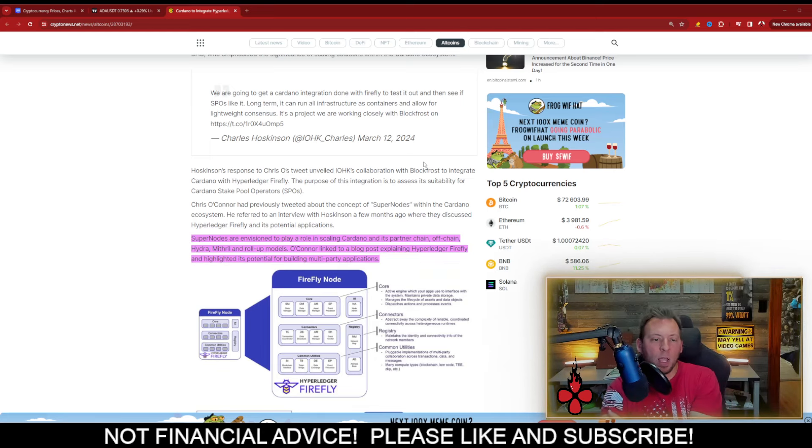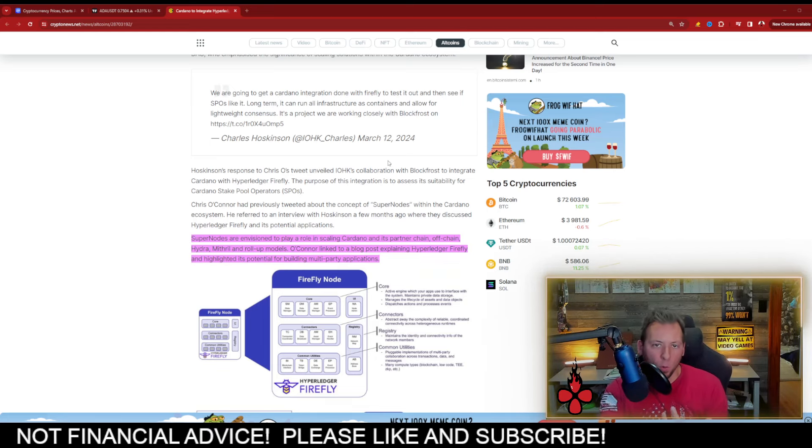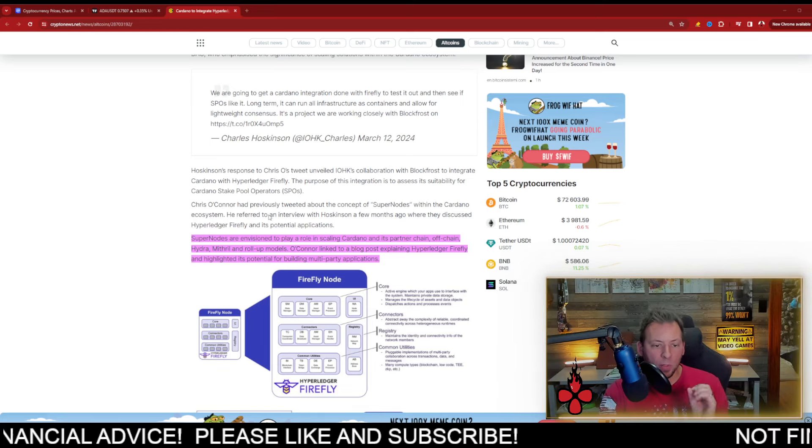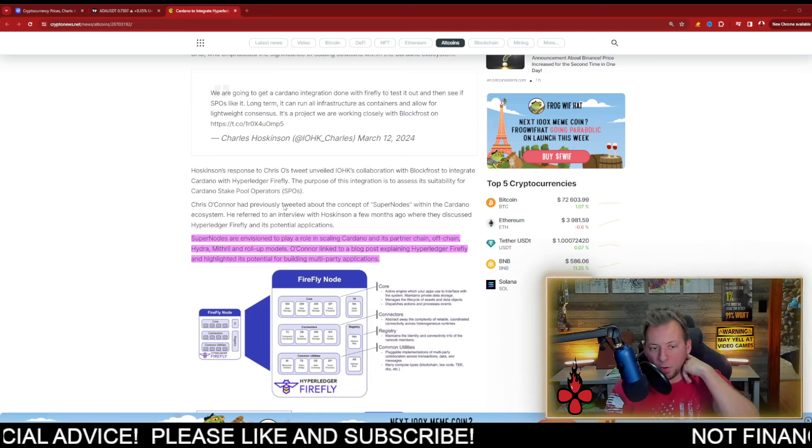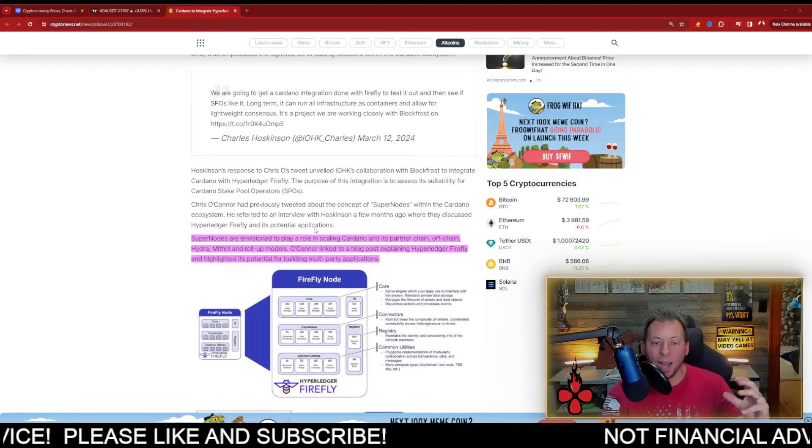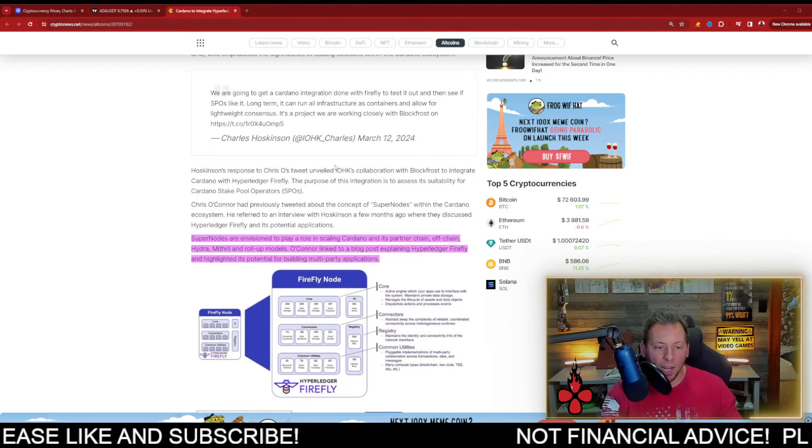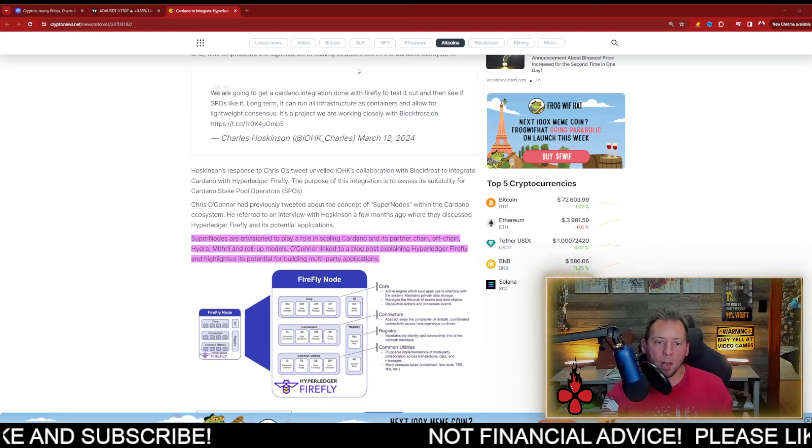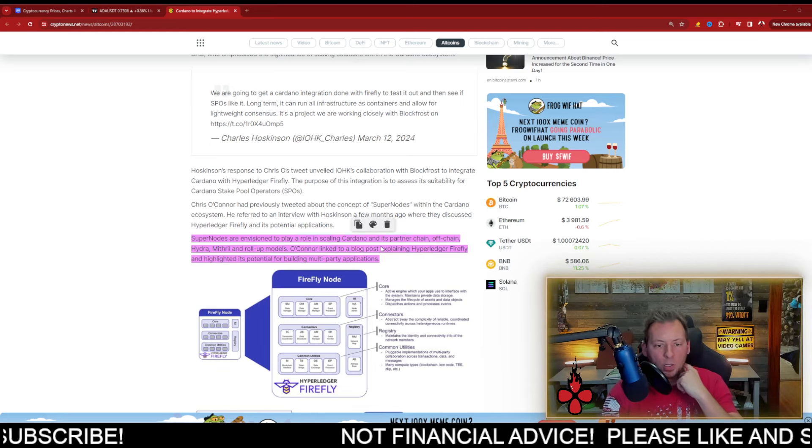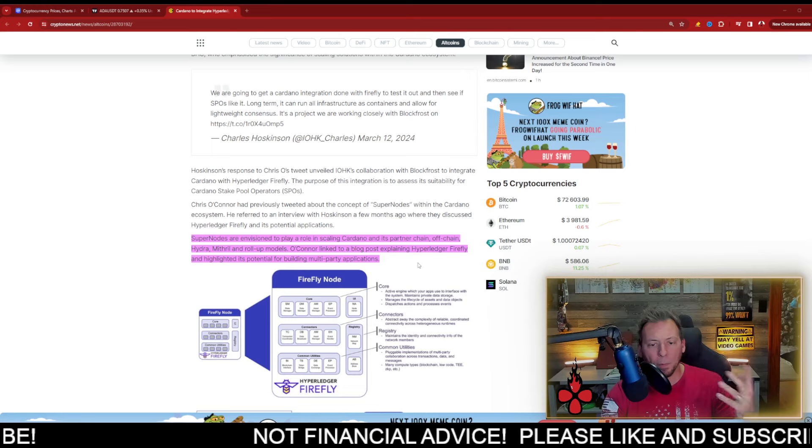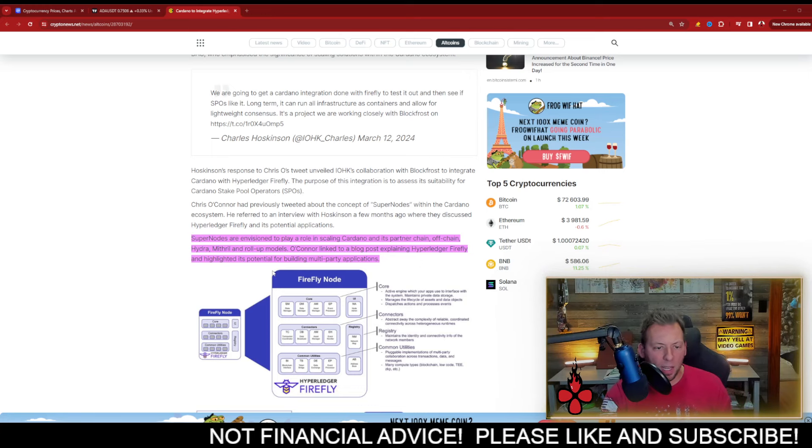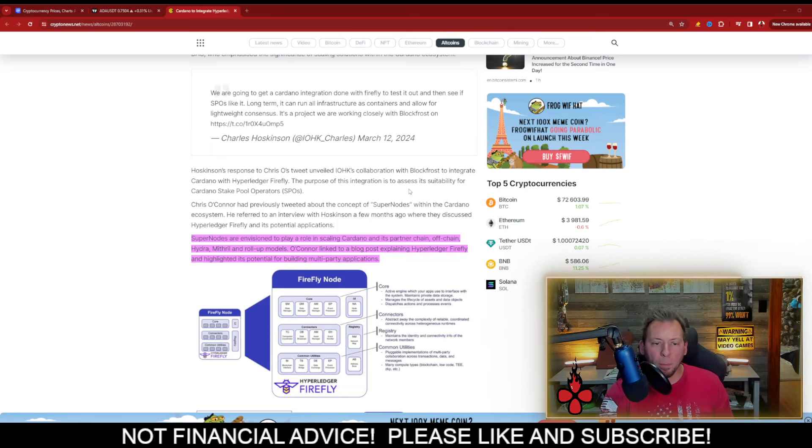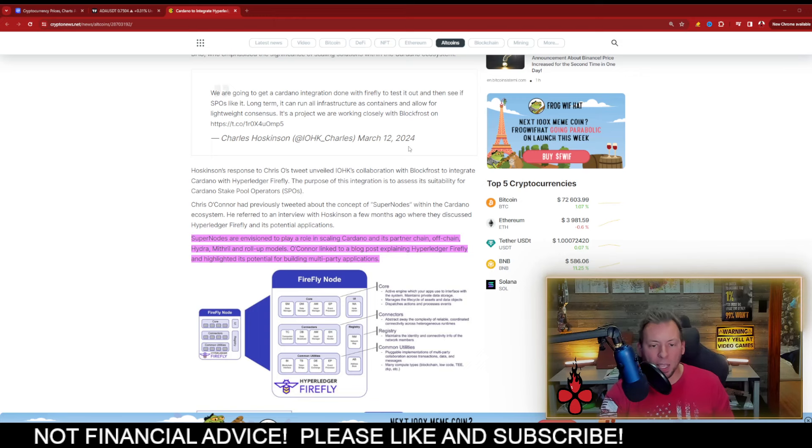What Chris O'Connor had floated before was the concept of super nodes. These super nodes are envisioned to play a role in scaling Cardano and its partner chain, off-chain, Hydra, Mithril, and roll-up models. O'Connor linked to a blog post explaining Hyperledger Firefly and it's highlighted its potential for building multi-party applications.